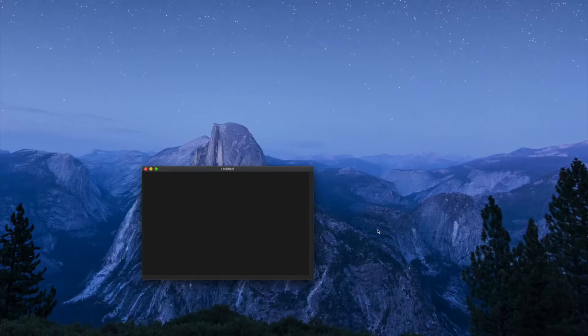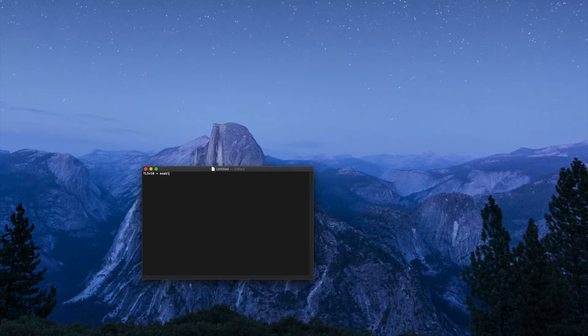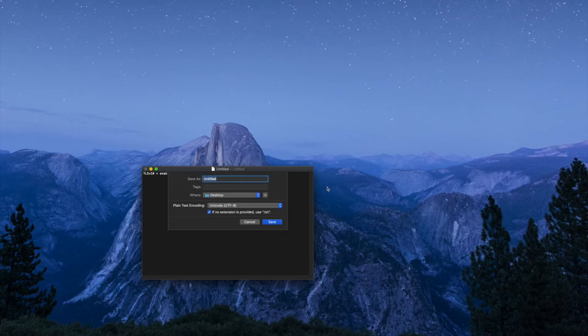The text editor opened. We'll just type in TLS v10 space equals space enable. And then we're going to save this as a config.txt file.